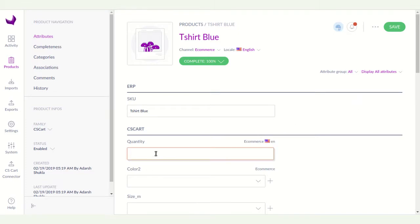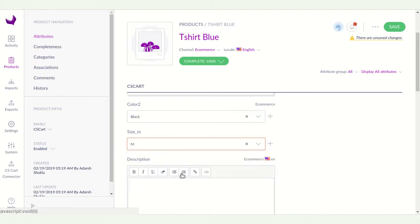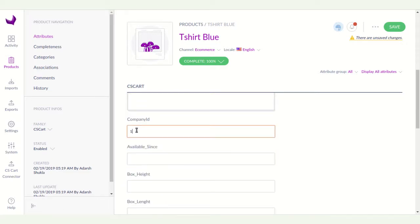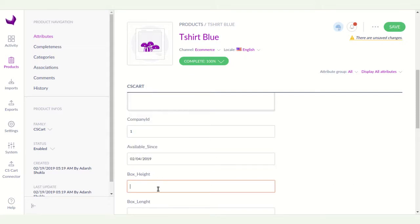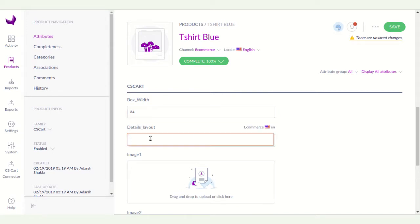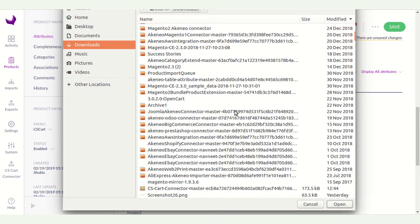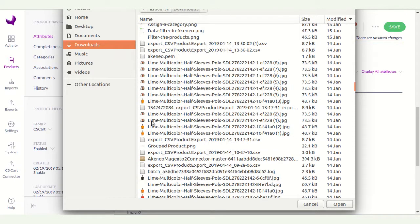Now enter the attributes — I am entering quantity as 40, color as black, size as medium, description as 'very nice'. The company ID will be shown on your CS-Cart connector. Here you can select the layout level according to your product details. You can also browse and upload an image for the product.